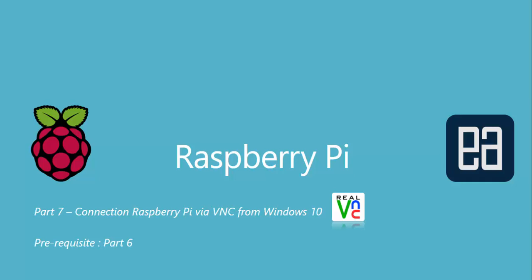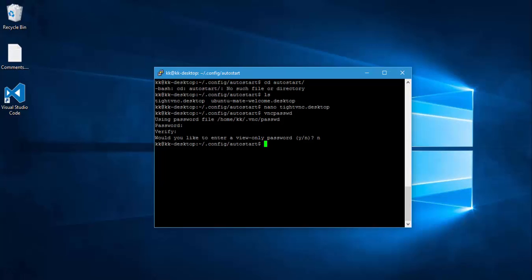Alright, so for that I'm going to flip to our Putty client. So in the last video we were installing our tightvnc server package and xrdp package. And also we created the tightvnc.desktop file within our auto start folder.